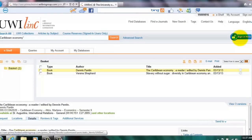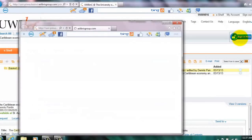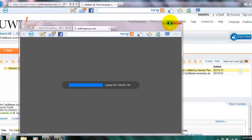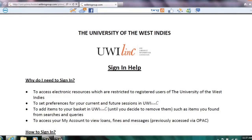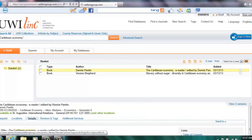Help is available in UWE-Link. Whenever you're in doubt, use the Help feature to troubleshoot your challenges. To the top left of the screen is the Sign Out feature. Always remember to sign out of UWE-Link.